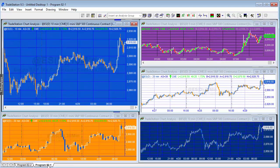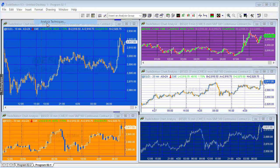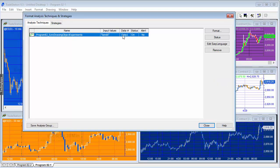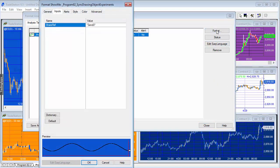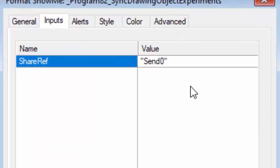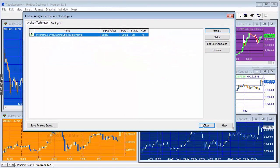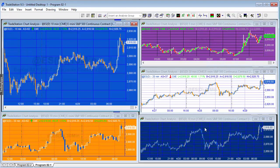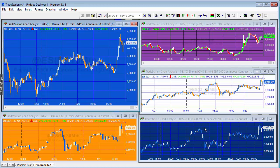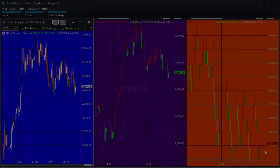And on the other workspace the sending value, or rather this value here send 0... let me just go to format, you can see that it's called share ref. Got that send 0 on the sending and receiving charts. So what I'm going to do is show you the same thing on TradeStation 10. Basically the same principle but the way of drawing things on a chart is slightly different.